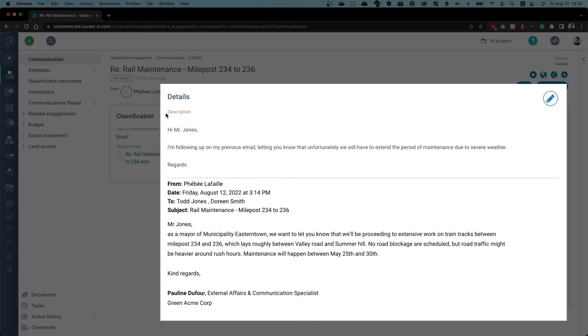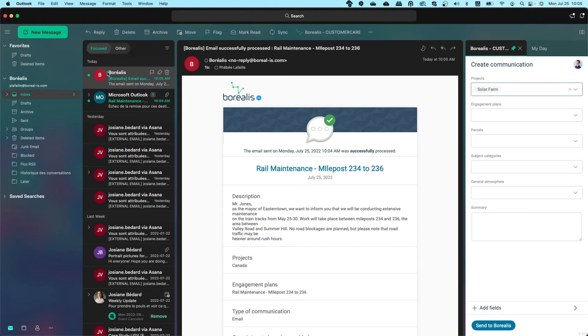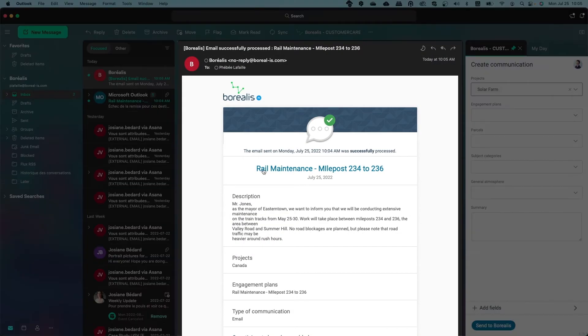If the communication is part of an exchange, it will be attached to the email thread. You'll also receive a confirmation email once the synchronization is done.